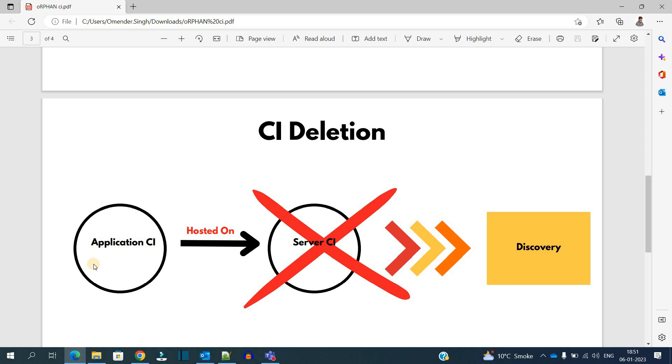It means this Application CI will act like an orphan record because nobody is looking into it, nobody is finding it. Ideally it should also be deleted, but it is not. That's why it is an orphan record. So we call this Application CI an Orphan CI.